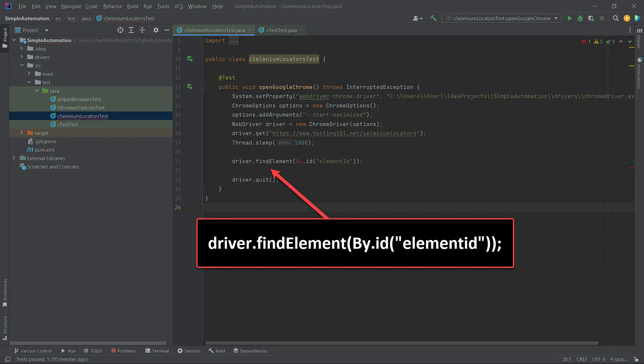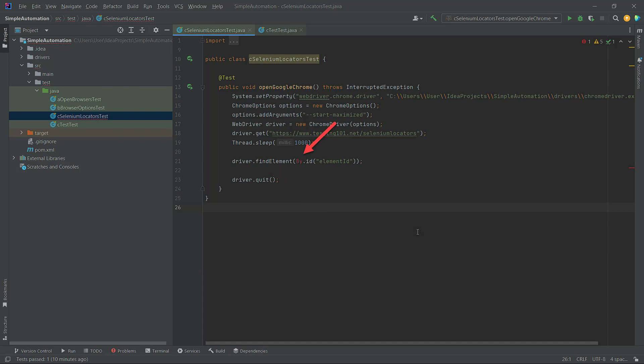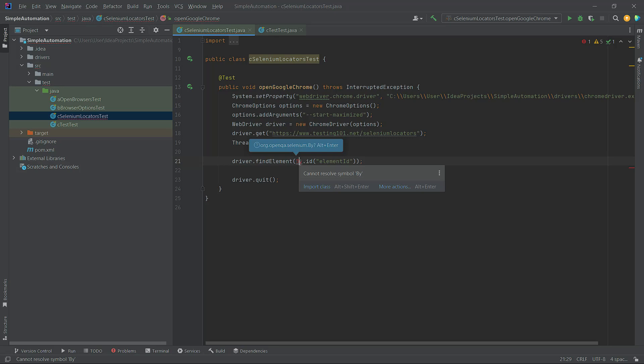As we see, the word 'by' is in red color, which means we need to import the class. Click on the 'by' word or hover over and import the class.